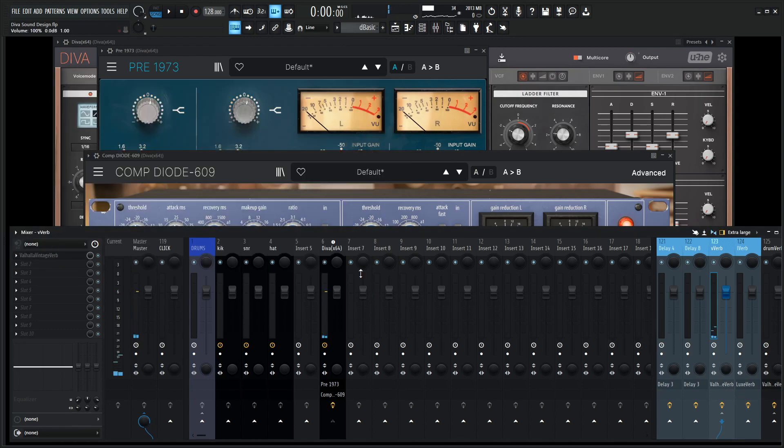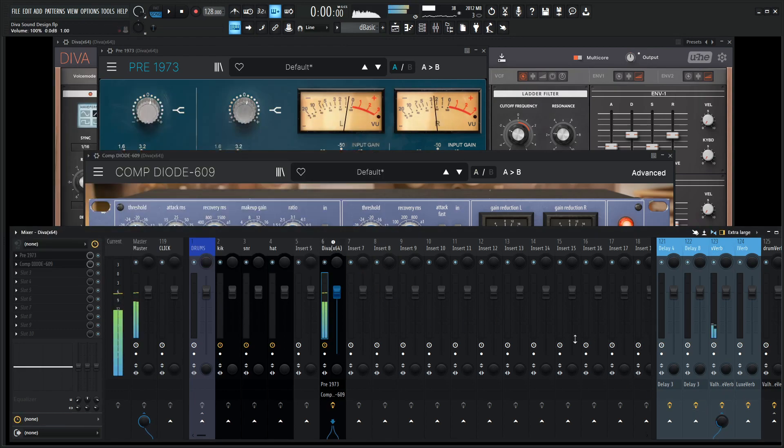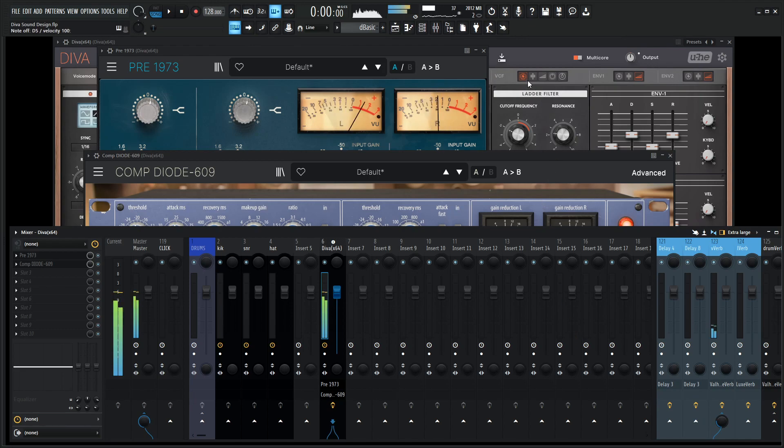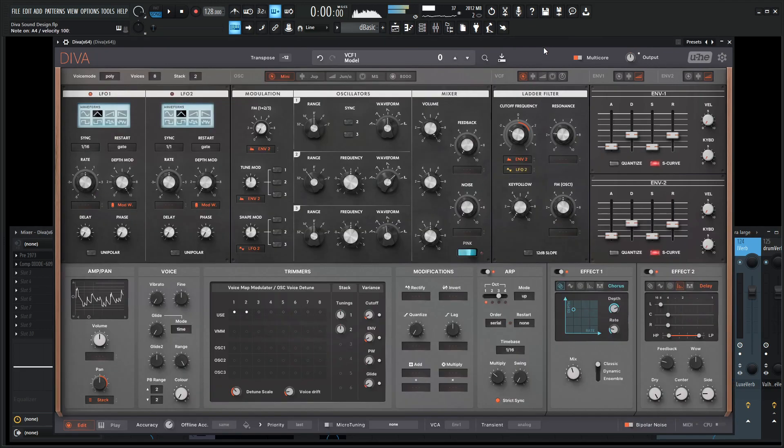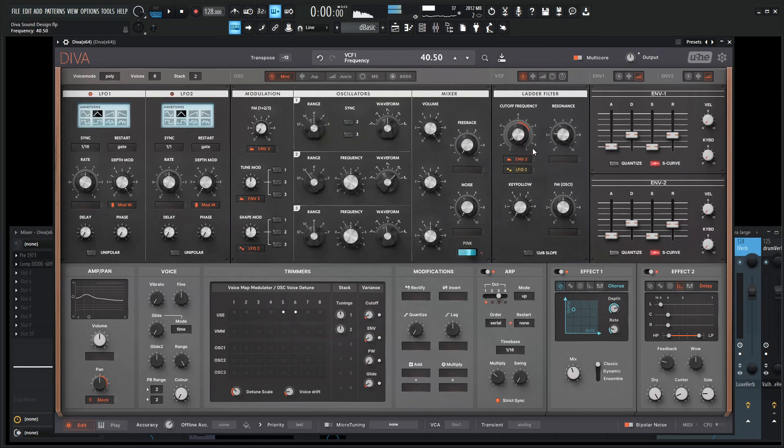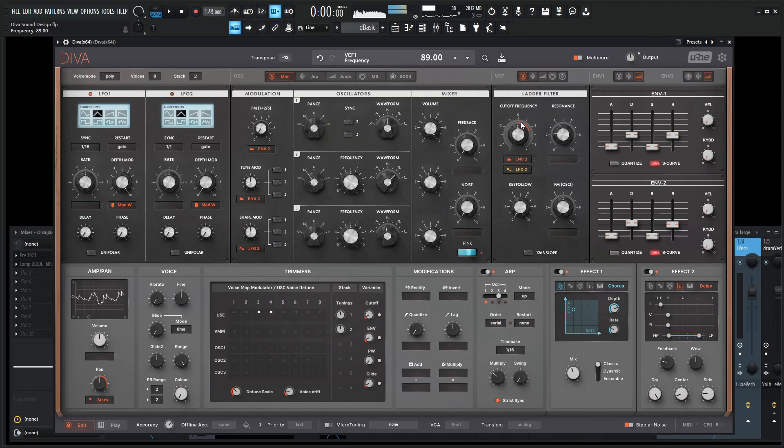And maybe dial this back just a little bit here. Something kind of like that. It really kind of gives off that organic analog vibe.